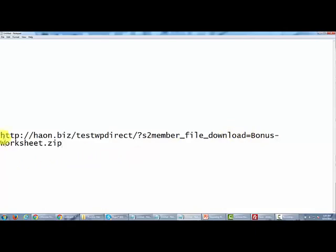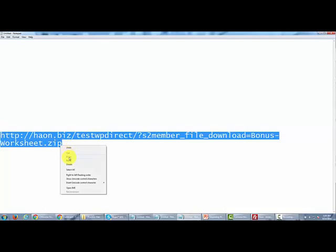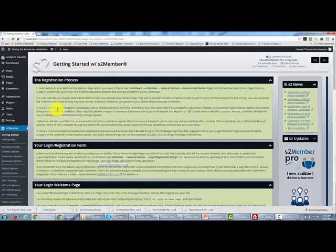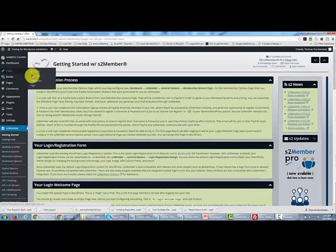So what we're going to do is we're going to copy this, and then we're going to head into our WordPress installation. And we're now going to open a post where we're going to deliver the content.